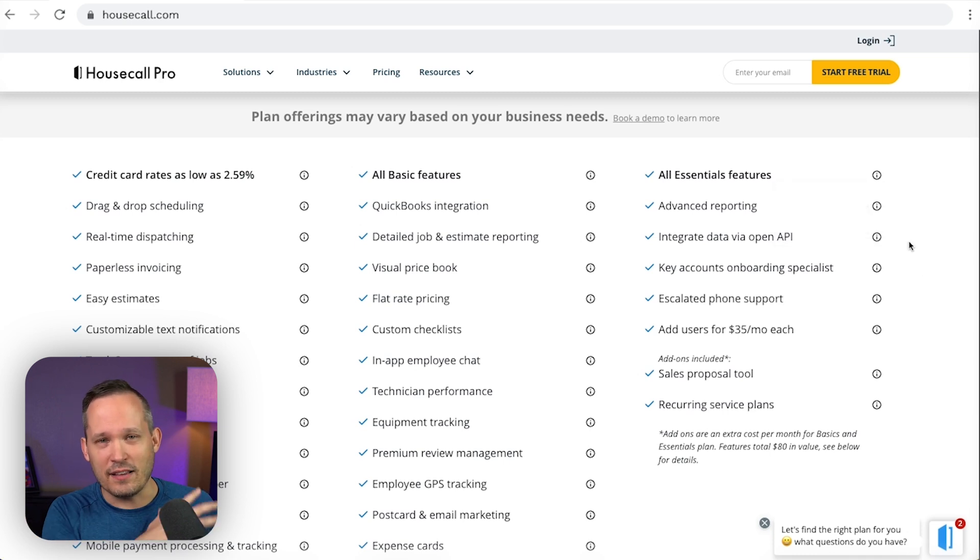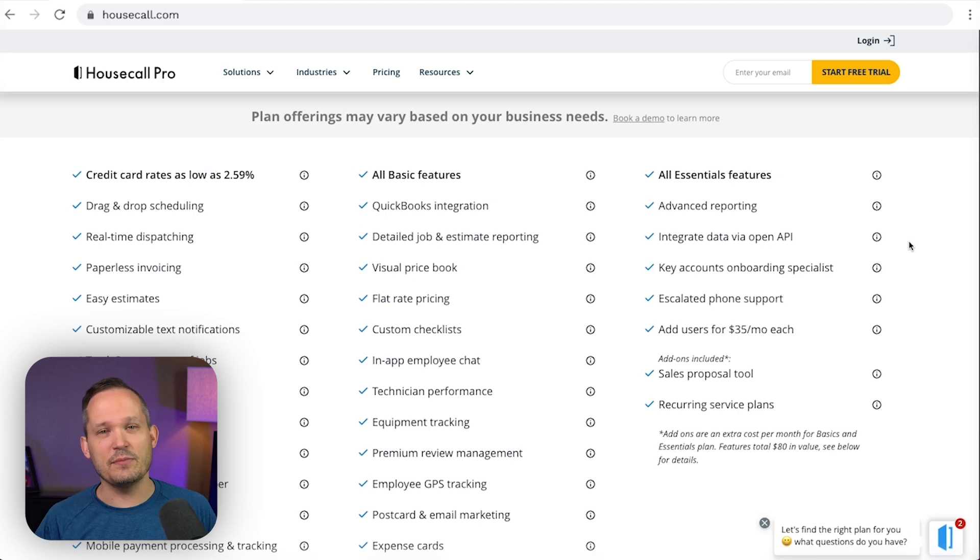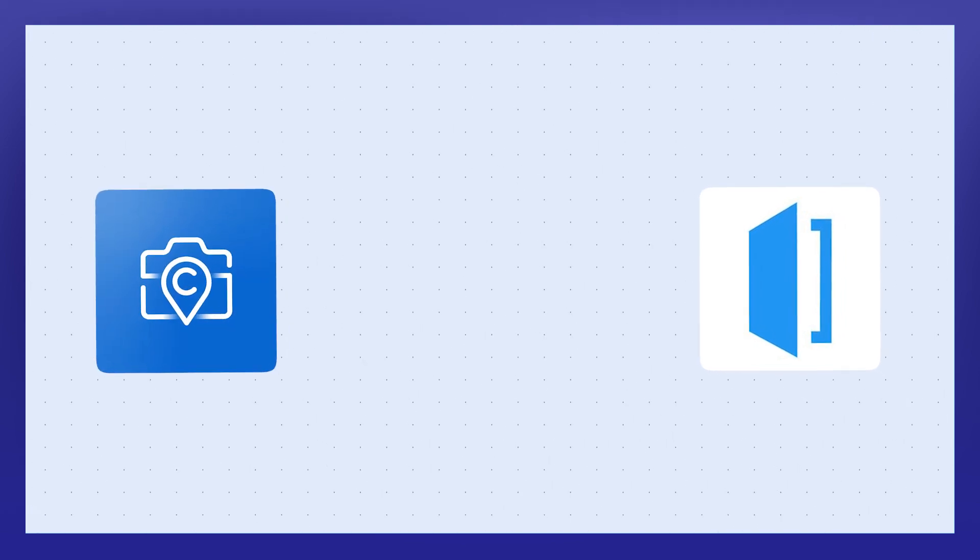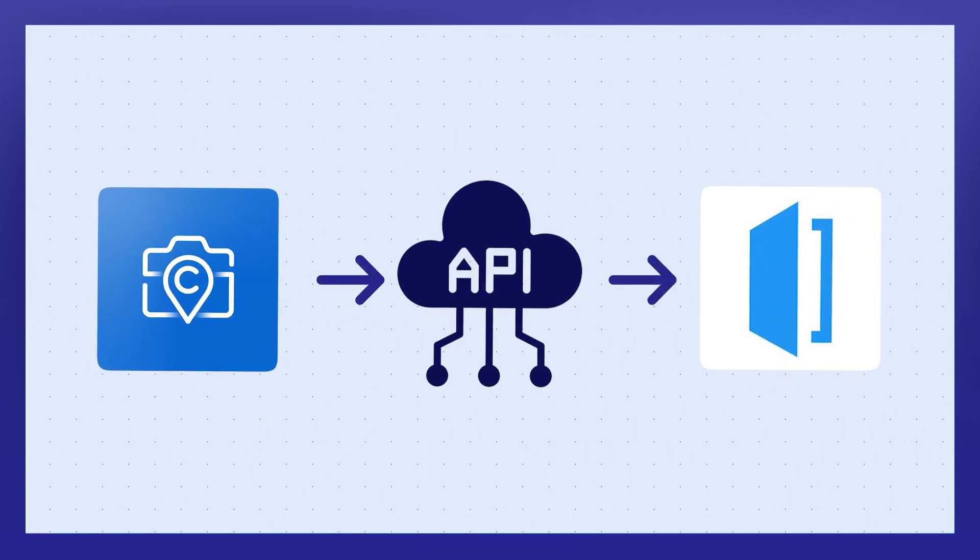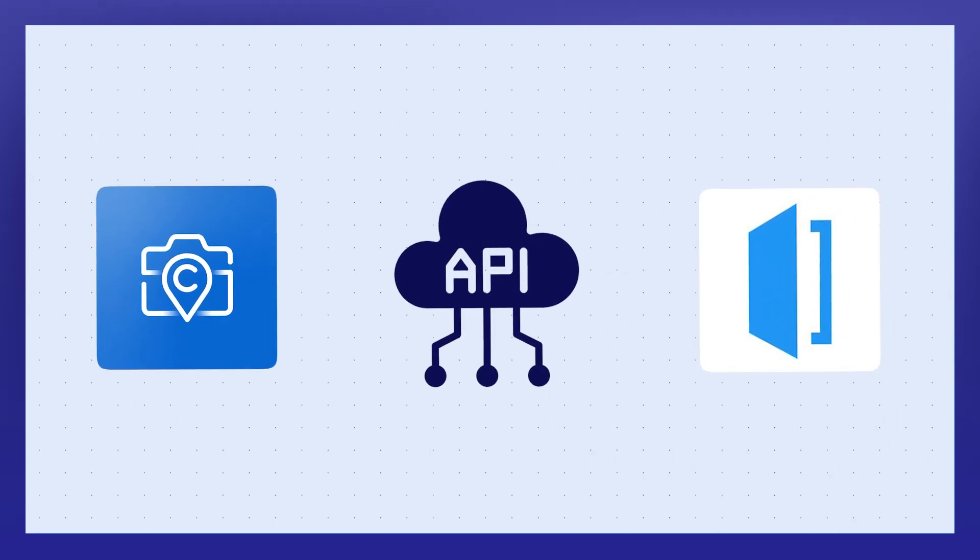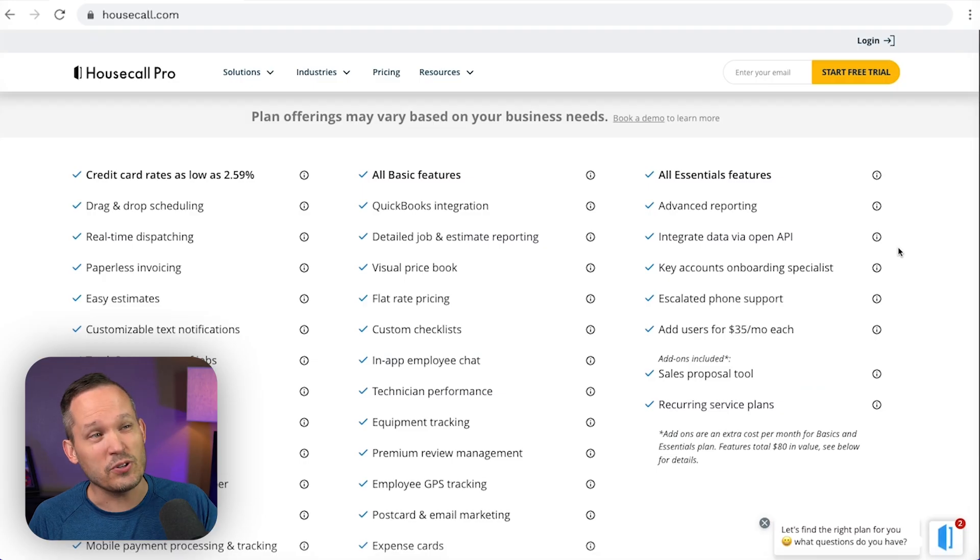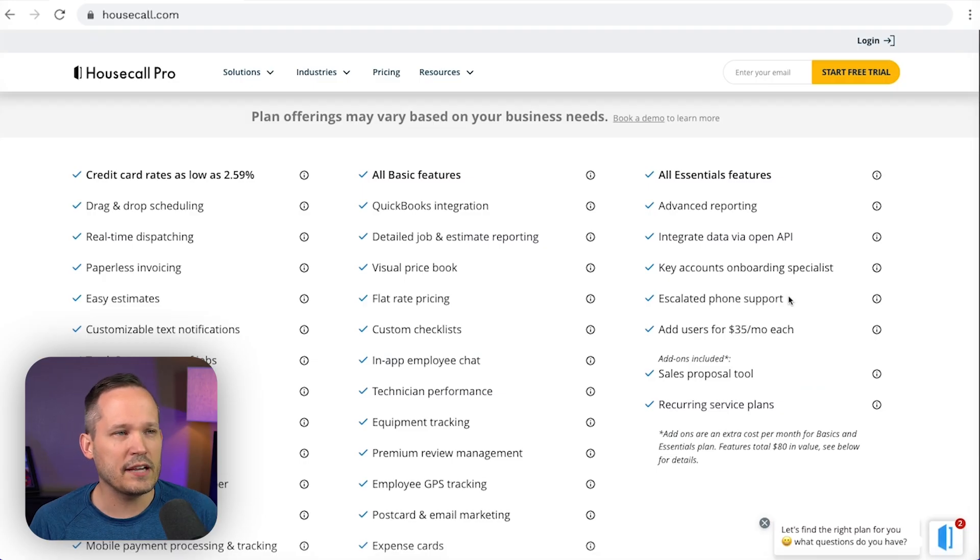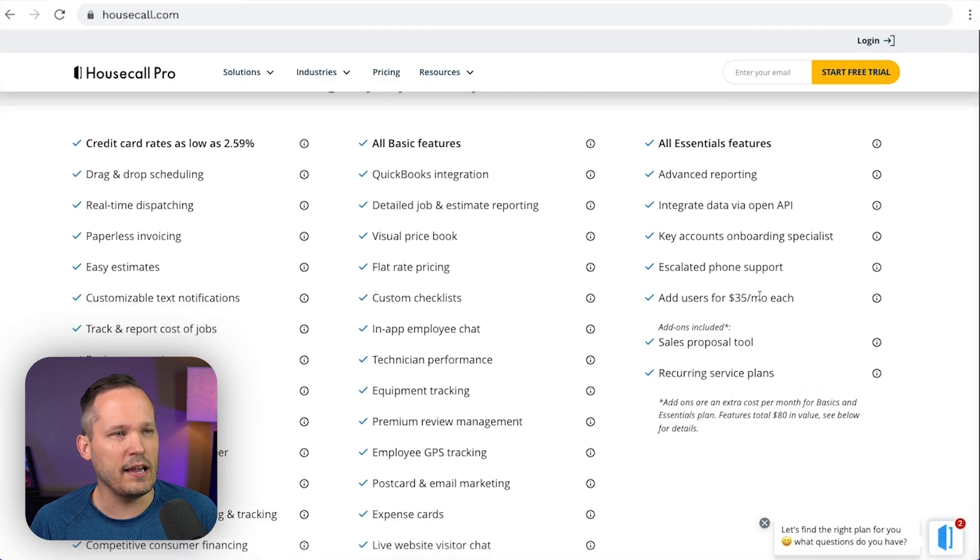API, again, back in the automation space, that means that we actually get to talk between systems. So if you're using another platform, like you're using CompanyCam, and you want to be able to integrate that, well, now you have an API that allows these systems to talk to one another. So that's only if you're on the most expensive plan, extra support, that makes sense. And then you can pay for additional users as well.